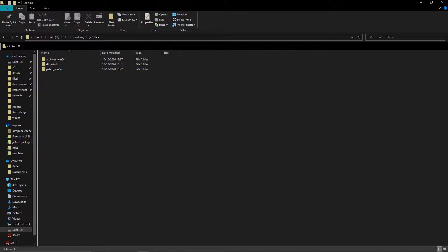You will see 3 folders: win64, patch_win64, and dlc. If you don't have any DLC for the game, you will not have a dlc folder, so just ignore when I mention it.